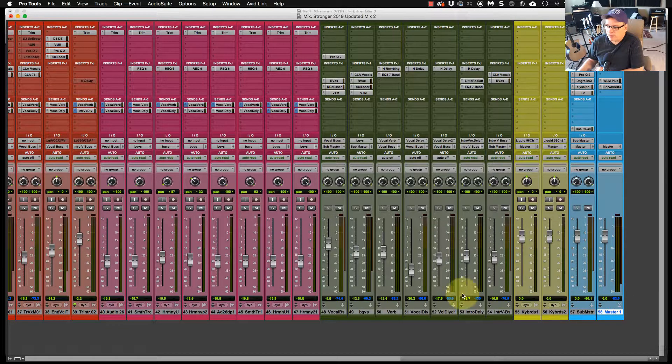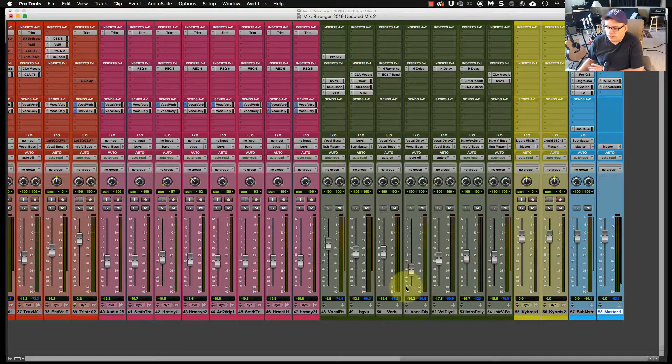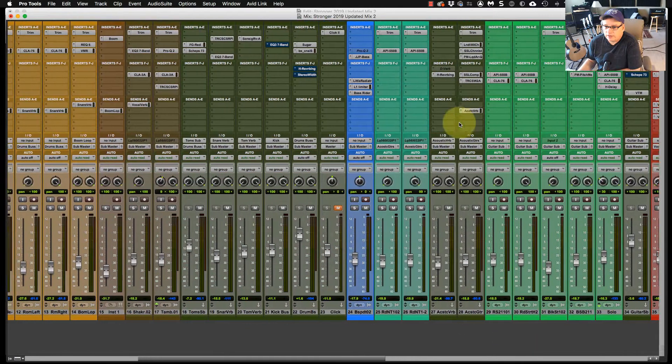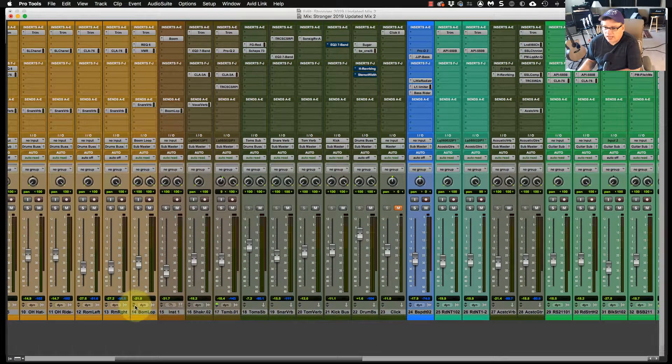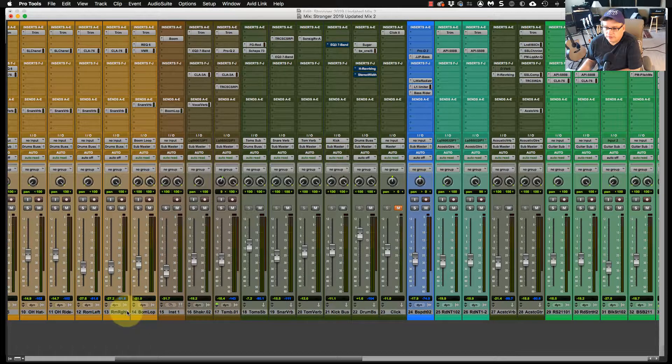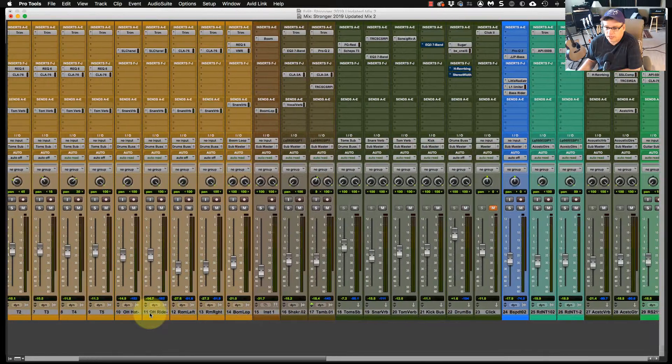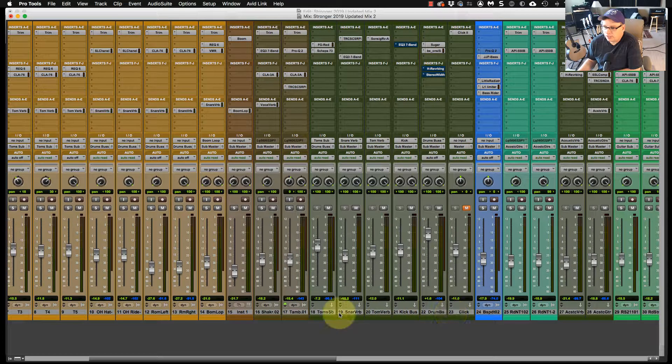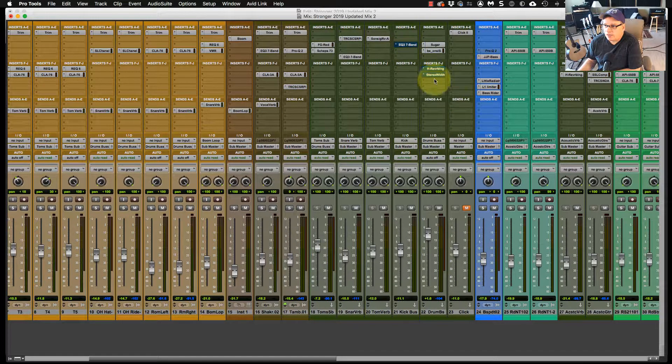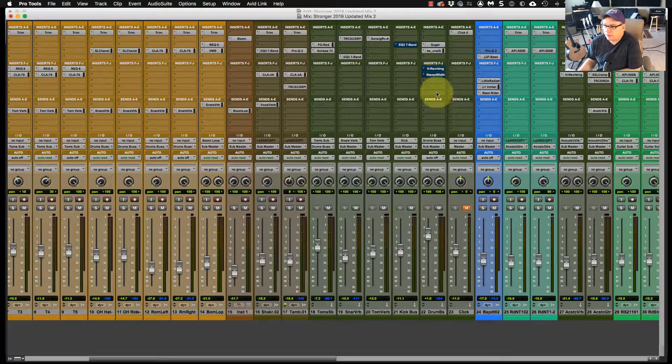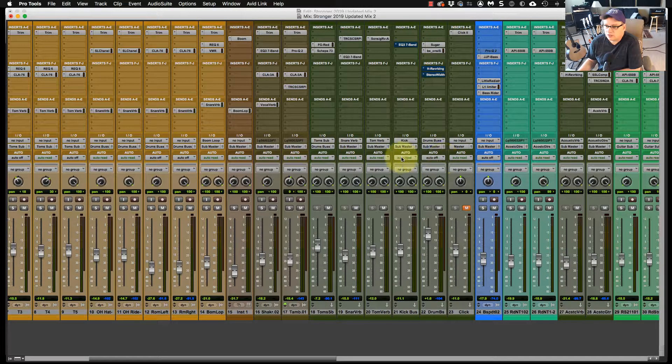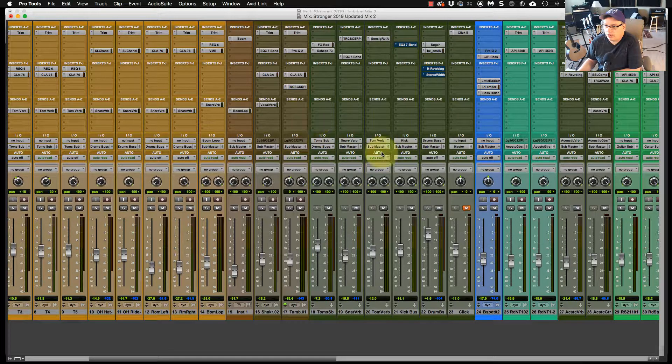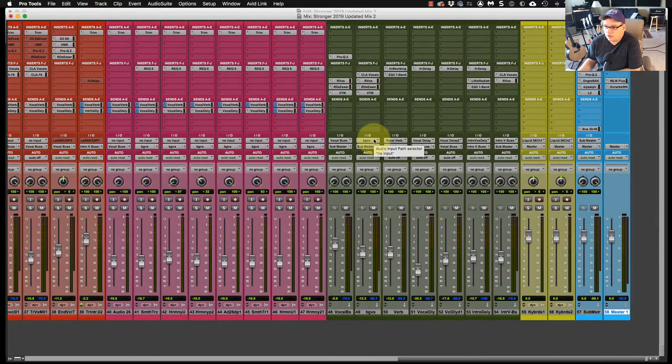Sometimes I'll move my master bus around in the session, depending on what I'm working on. I generally run all my buses after the group of channels that I have. For example, like the drums. Then I'll have my drum bus right here. Because if I'm working on my drums, I may be doing something here on my drum bus that I want to access quickly. Rather than jumping to the end of the session and back and forth, I want to access it quickly.